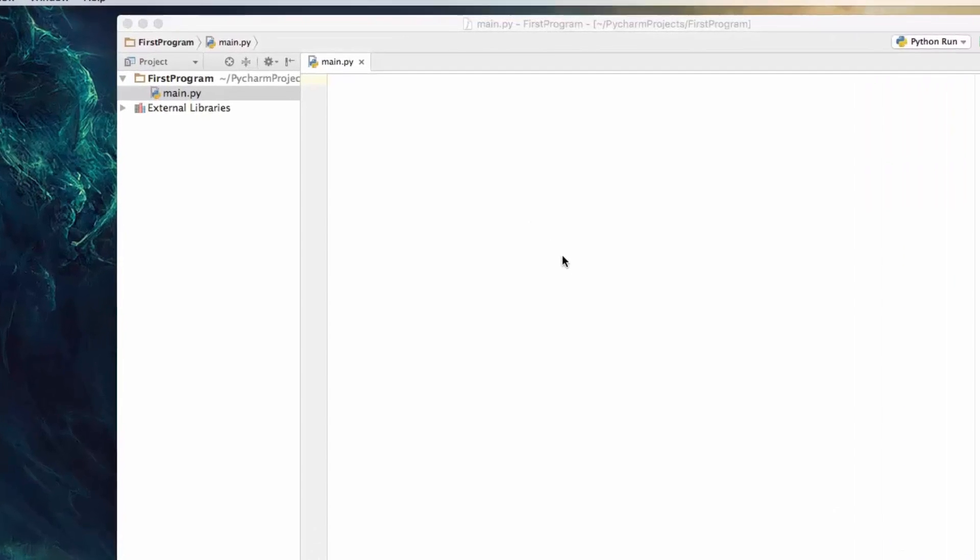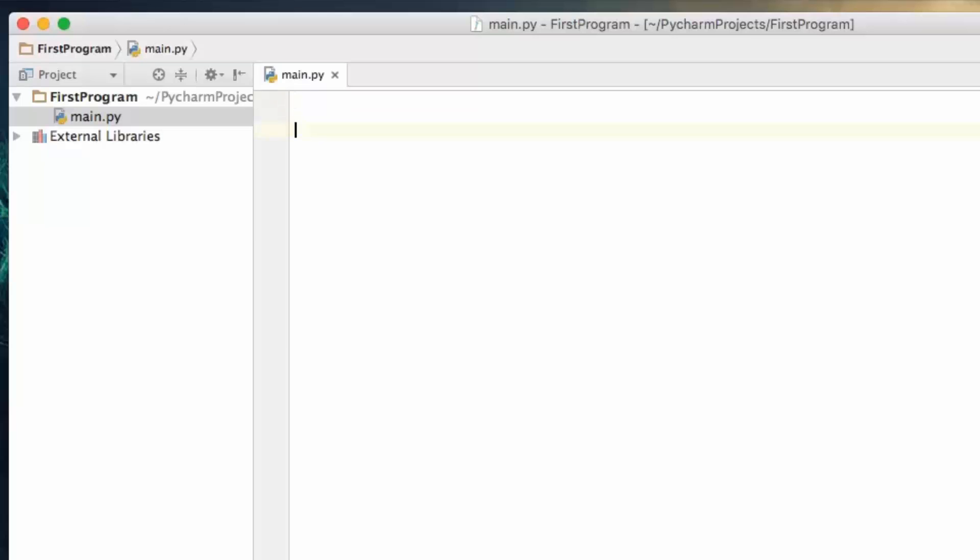So what we're going to do is define a function called print_people, and here's where we're going to pass in the arguments for a function, but we don't know how many we're going to get.